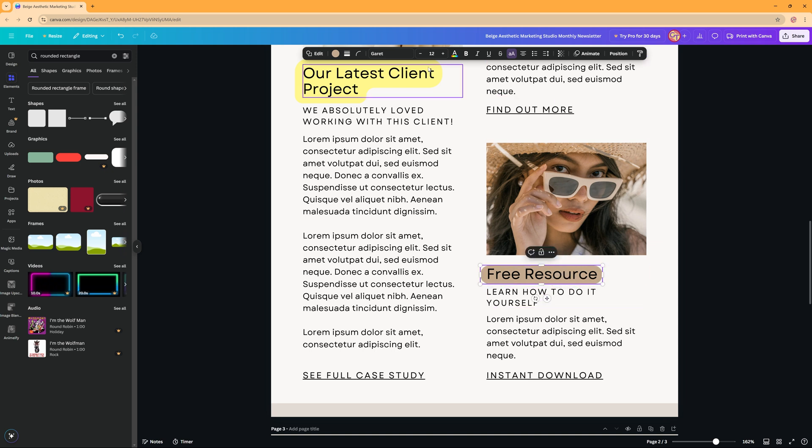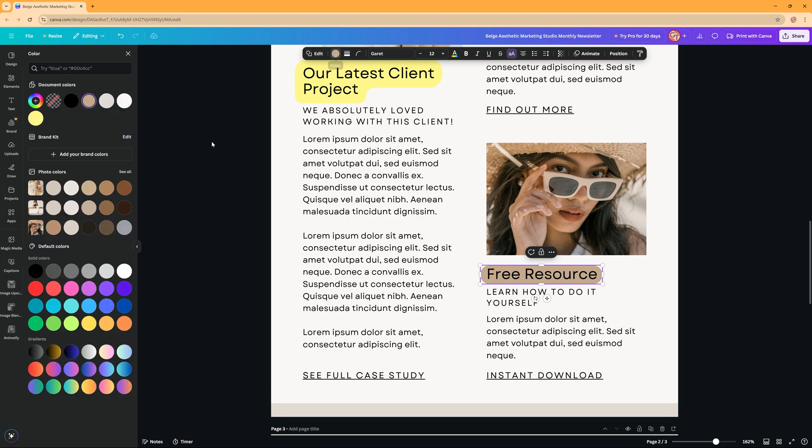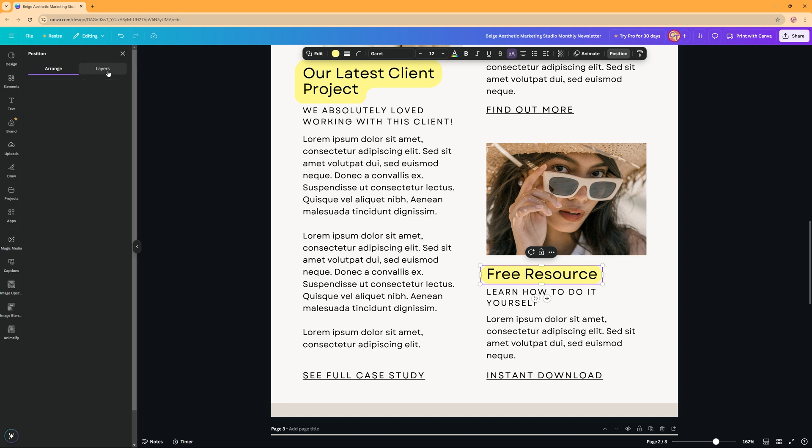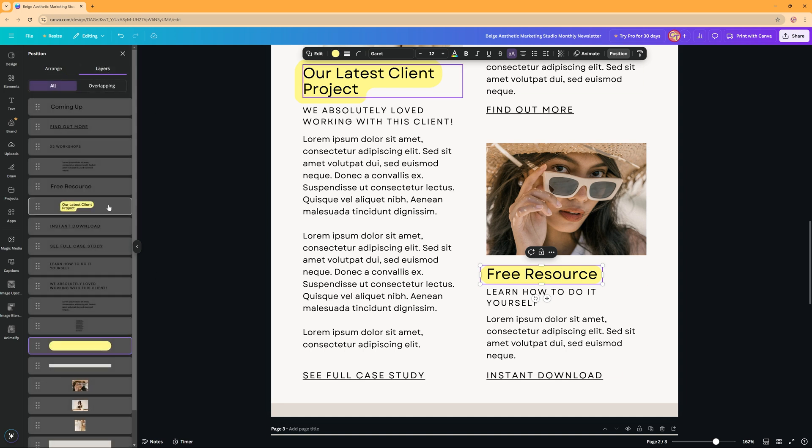And then you can change the color of course by clicking here and then changing to the color you want it to be. You can check in the position the layers here that your frame is behind your text.